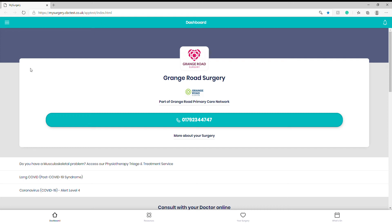Hi, this is the support team from My Surgery app. This video shows you how to change from one GP surgery to another. If you're registered with a GP surgery in the app and you want to move to a different surgery that also has the app, this is how you do it.